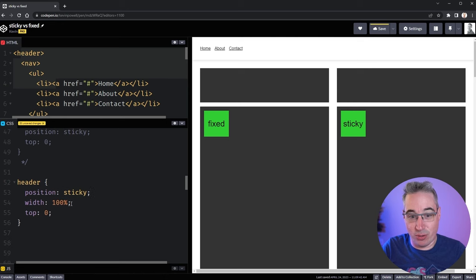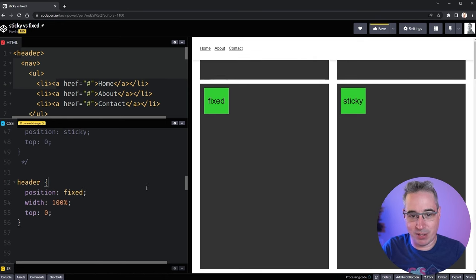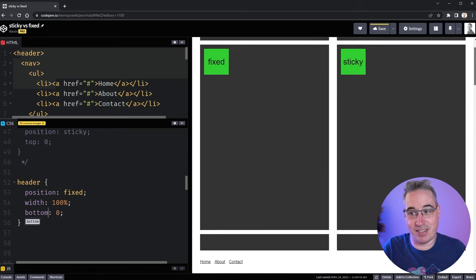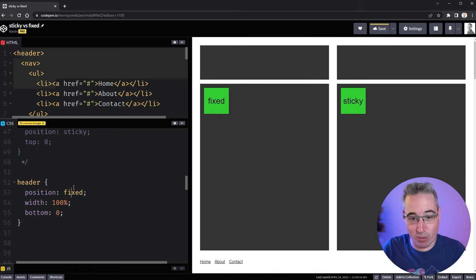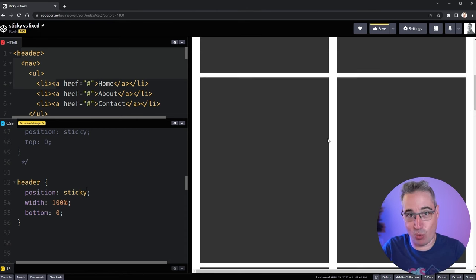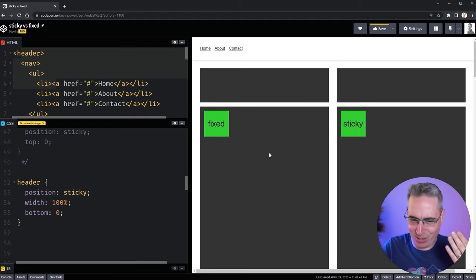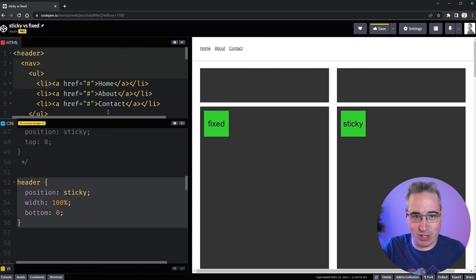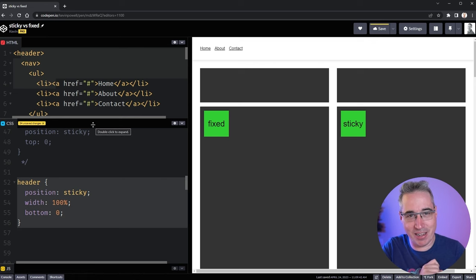One thing you could do with position fixed though — let's put this header back to position fixed. Instead of a top value, we can give this a bottom of zero and it goes down to the bottom of the page and stays fixed there. Maybe that's what we want. But if I make this position sticky with a bottom of zero instead, it doesn't work. The bottom zero is not working and it seems a little frustrating.